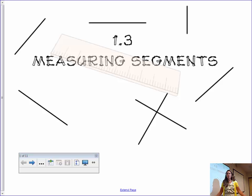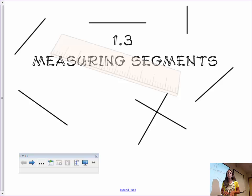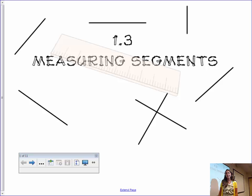Hey guys, it's Mrs. White here, Ms. Hurst. We are back at it doing another flipped classroom lesson in section 1.3, measuring segments. So today we're specifically only talking about line segments, maybe their distance, how we can use them on a graph also. So we're going to go ahead and start, just like last lesson, we're going to start with some definitions.